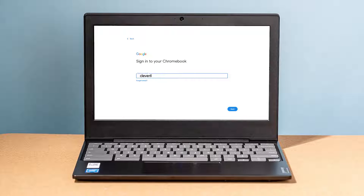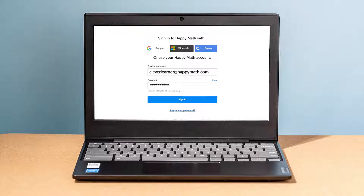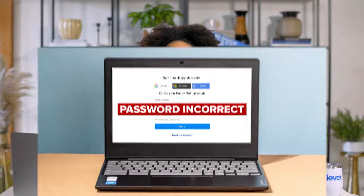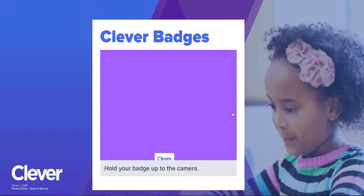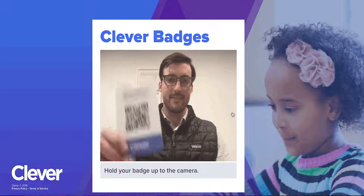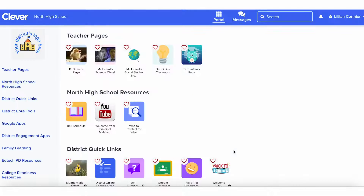Picture it: a first grade classroom starting some time on their computers. But first, they have to log into their Chromebooks and then log into the programs they're using. That's a lot of usernames and passwords to help young learners manage. Luckily, using Clever badges, your students can quickly log in securely on their own. Students simply hold up their personal Clever badge to their camera and they're logged in.